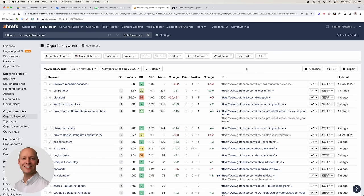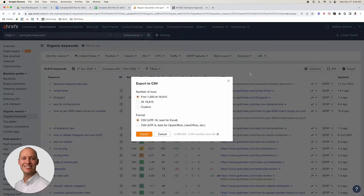I recommend exporting the entire list of keywords — don't filter these out. Try to export all of them because we're trying to find every opportunity that exists. If you have a massive list, you may want to use filtering mechanisms, but in the case of about 16,000, I would just export everything. Click export, do all 16,000, and then click export.